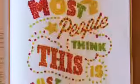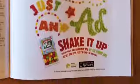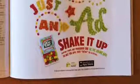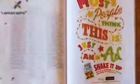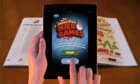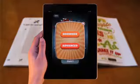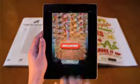An ad about being just an ad — well, it isn't. Scanning this ad takes you to the Shake It Up Microgames, a collection of 20 short, unexpected games straight from Opposite Land.